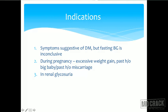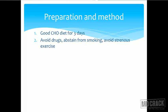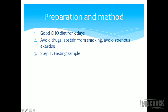What is the preparation for OGTT? Any person who is supposed to undergo OGTT is advised to have a good carbohydrate diet for at least three days. After those three days, they are not supposed to do any extra starvation or fasting. The patient is supposed to avoid drugs, abstain from smoking, and avoid strenuous exercise at least for the day of the examination.